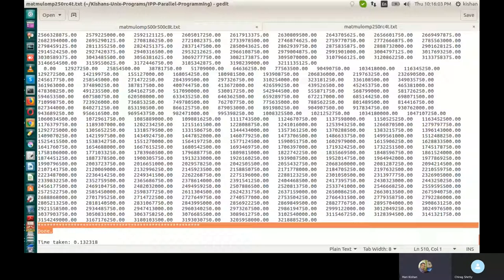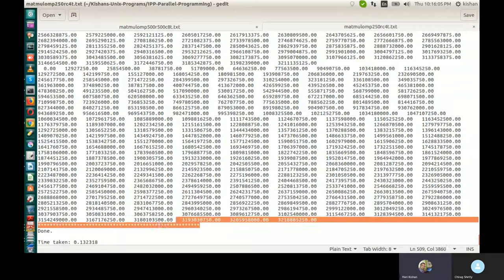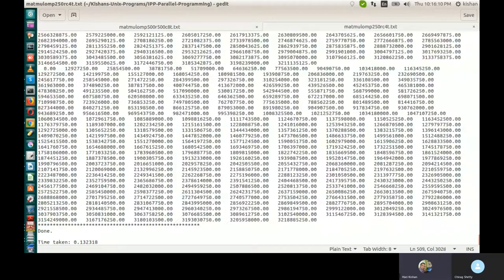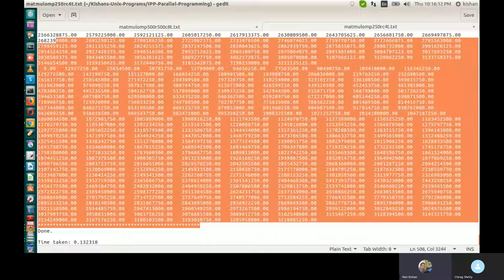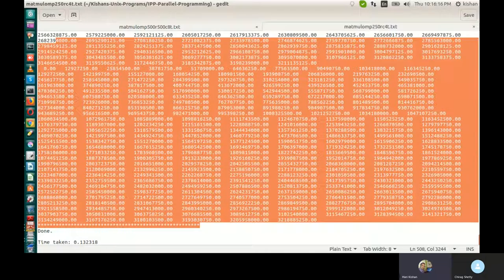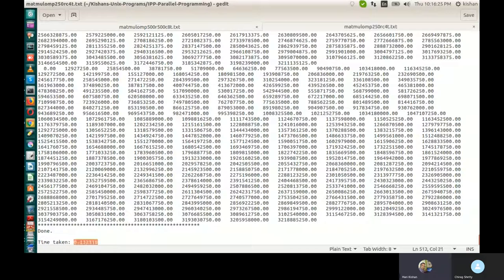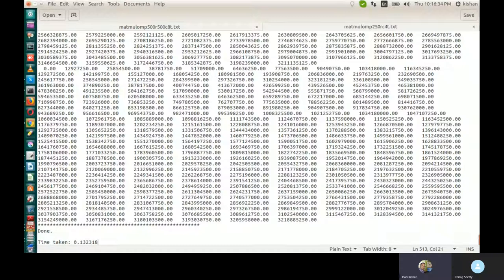I'm pretty sure your teacher will not check all this detail — whether the matrices are multiplied correctly or not, they may not check. They will only see the times. For 250 input with 4 threads it took this much time. That is how you execute. You just need to change these two values.